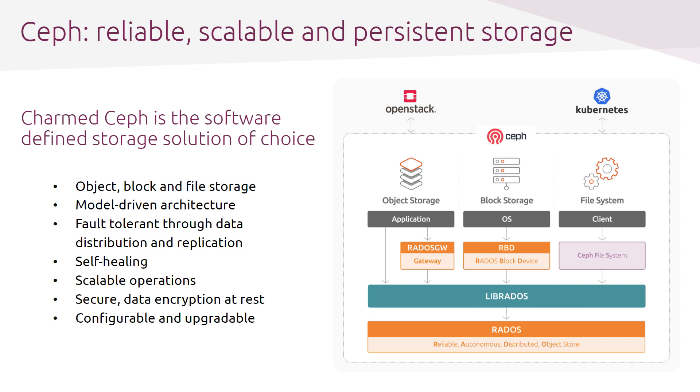To provide persistent storage to our Kubernetes deployment, Charmed Ceph will be deployed. It is a software-defined storage solution that provides object, block, and file storage. It is fault-tolerant and self-healing, as well as secure. The Charm provides scalable operations for easy day 2 support.